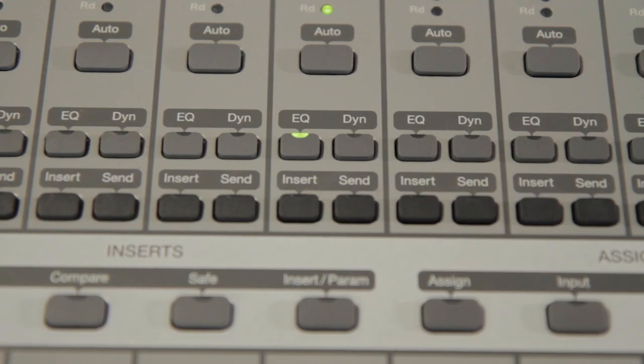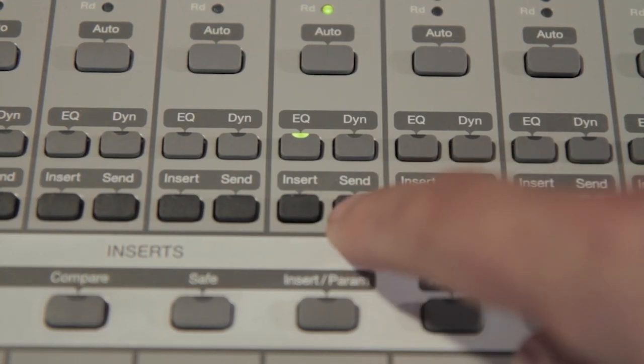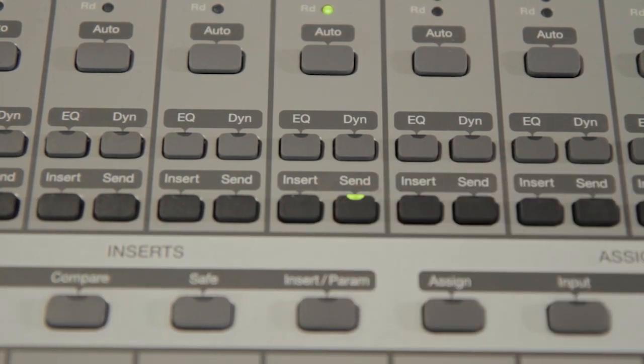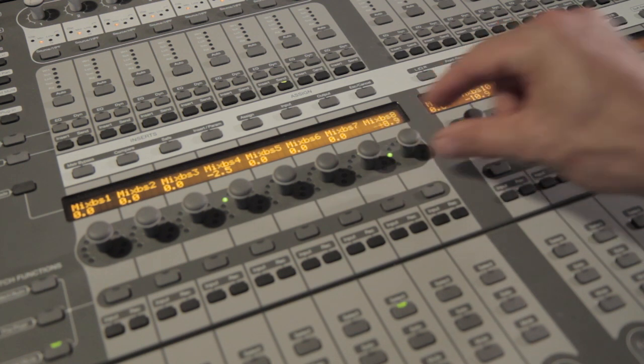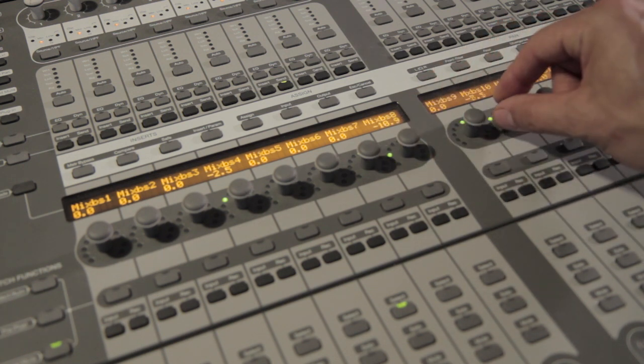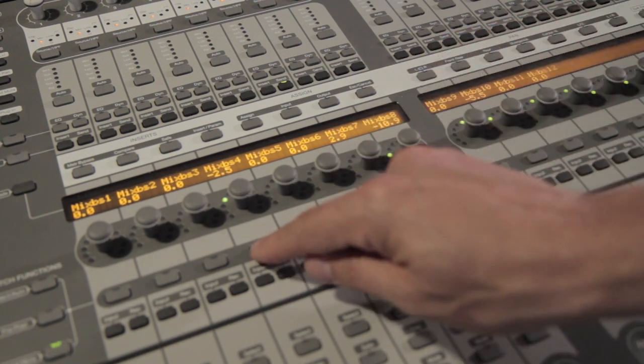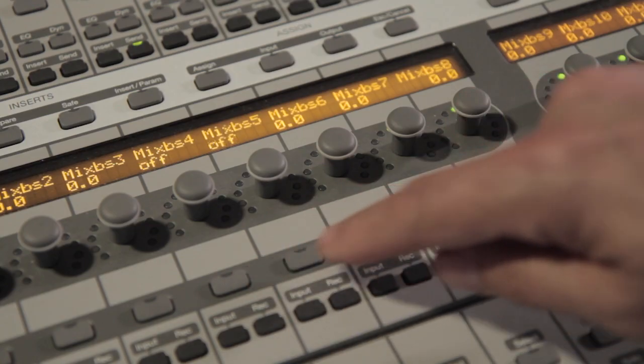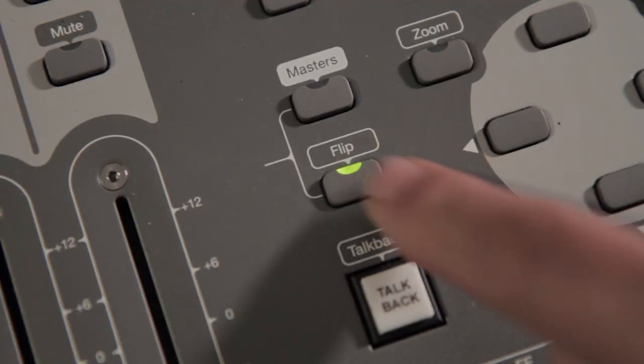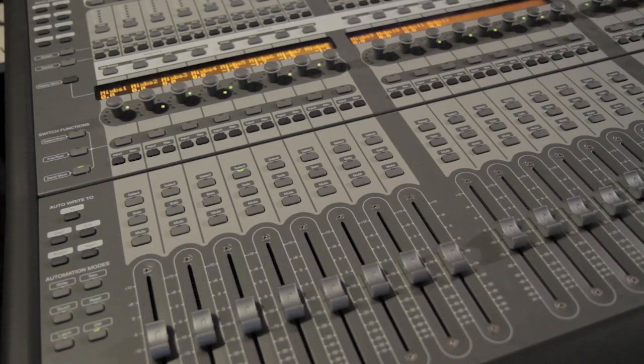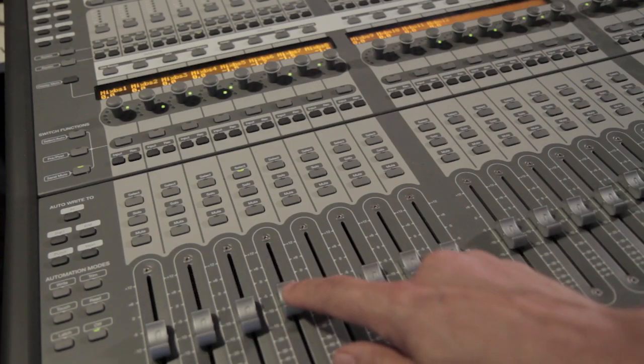V-Control Pro provides powerful control of track sends. To adjust up to 12 sends for a selected track, tap the send button on any channel strip. The encoder button lets you mute or unmute the send. Flip mode lets you use the faders to adjust send levels.